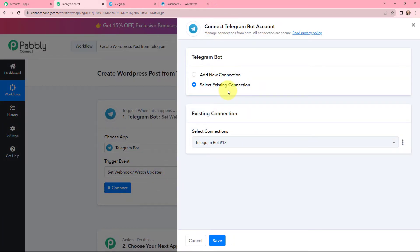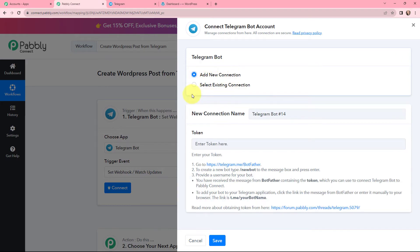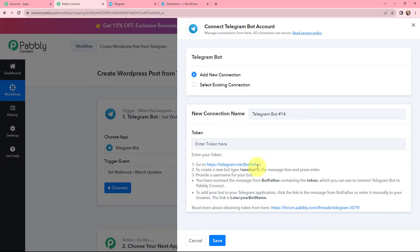Now I need to establish a connection between Telegram and Pabbly Connect, so I'm going to click on 'Connect.' To add a new connection, you need to mention the token. Firstly, go to Telegram and search for BotFather. Then send a message '/newbot' to BotFather, give a username to your bot, and you will receive a message from BotFather containing the token.